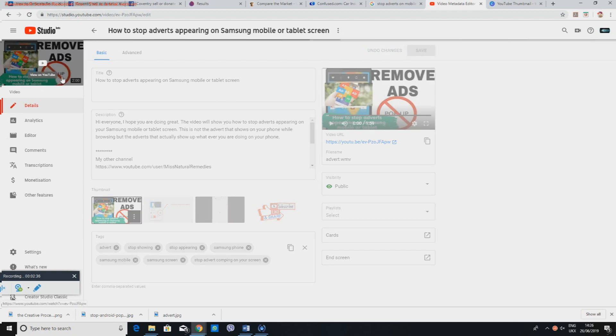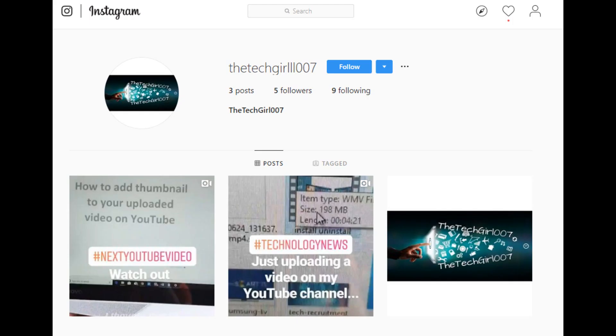That's it for this video. I hope you liked it and it was easy to follow. Don't forget to subscribe, like and share it, and I'll see you on my next video.